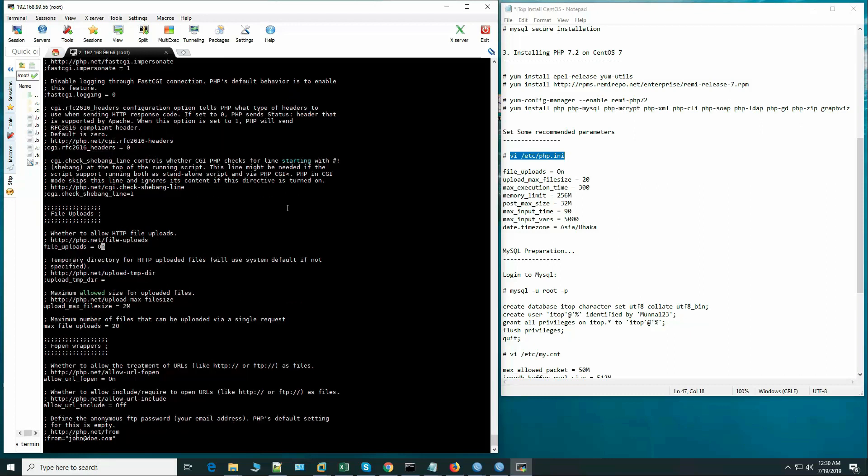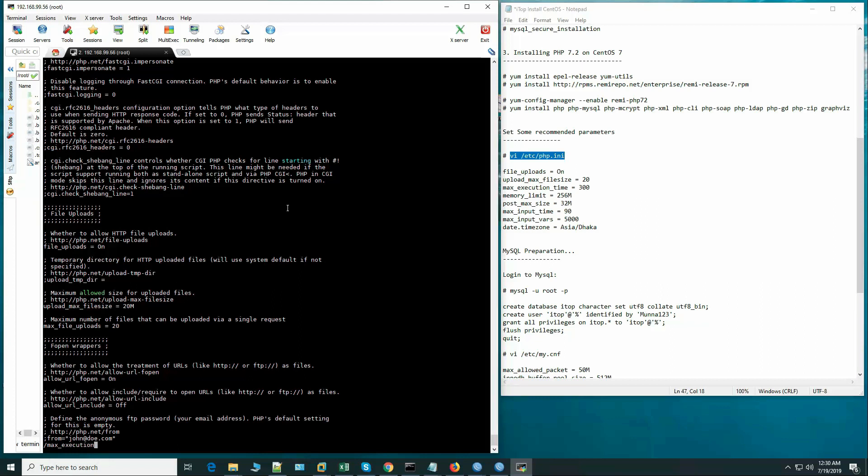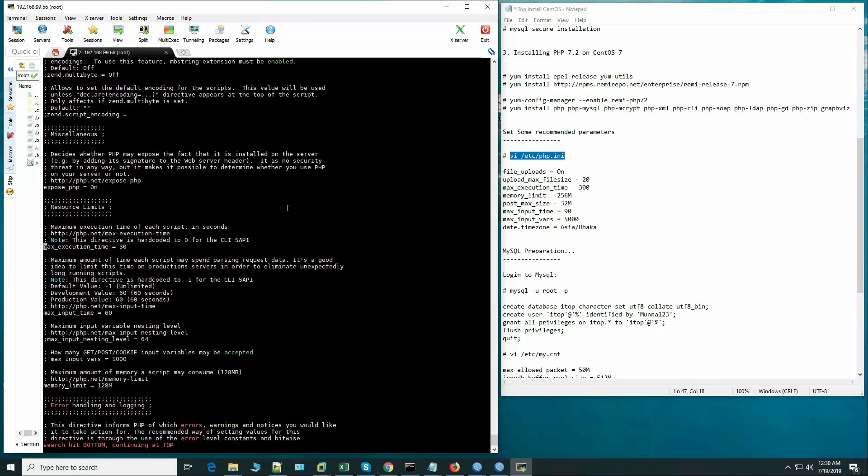File upload on, and upload_max_filesize, it should be at least 20MB. This is not mandatory to make it 20MB but to increase it will be mandatory. Max file uploads, now max_execution_time.